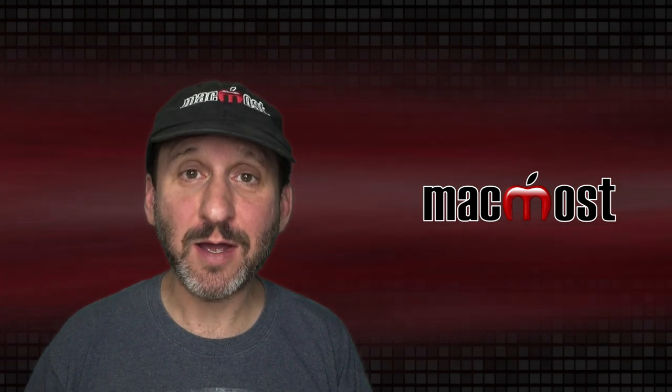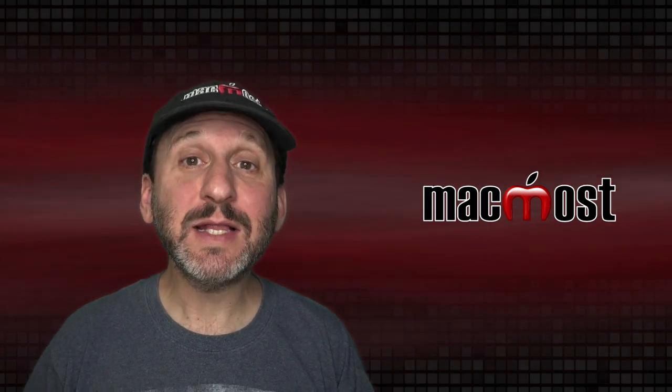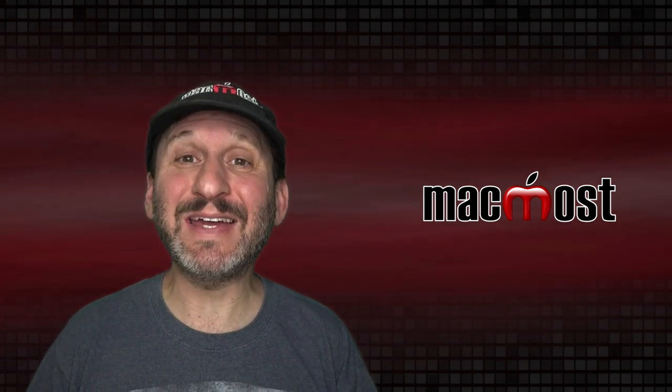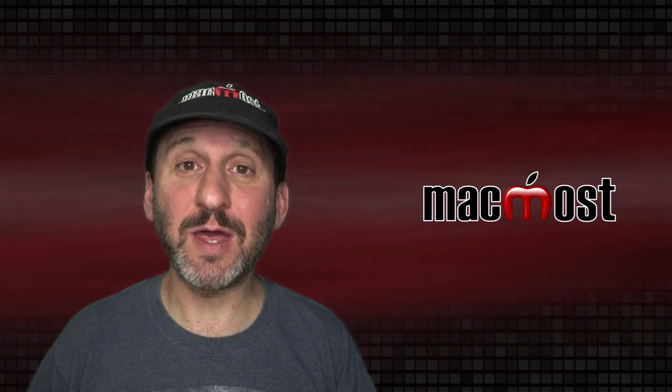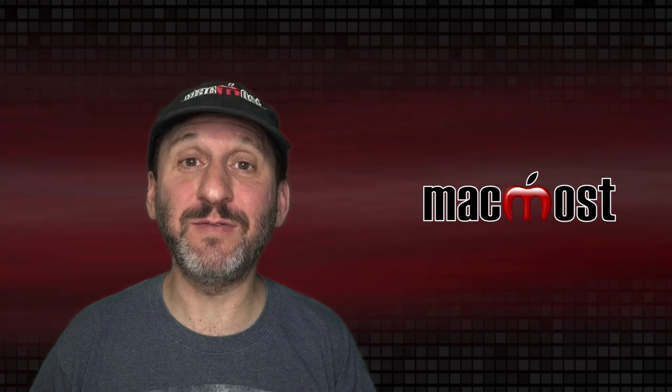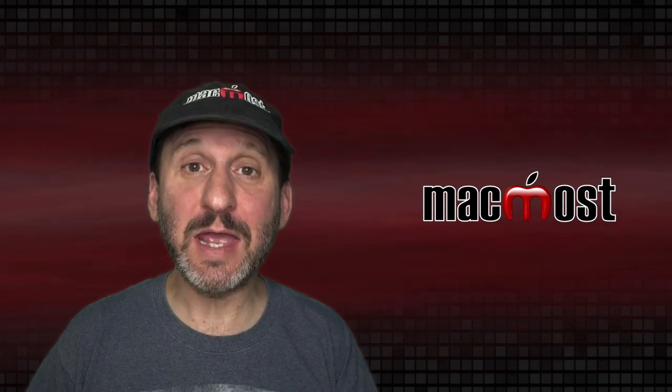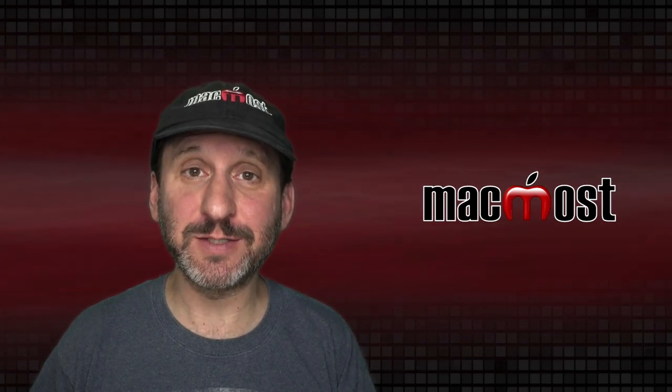Hi, this is Gary with MacMost.com. Today let's create a clock timer that we can use as a video overlay in iMovie projects.